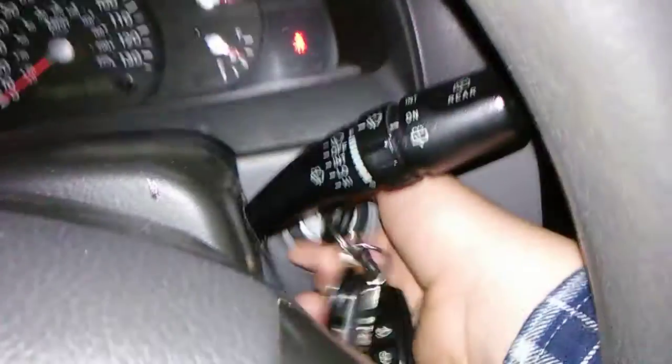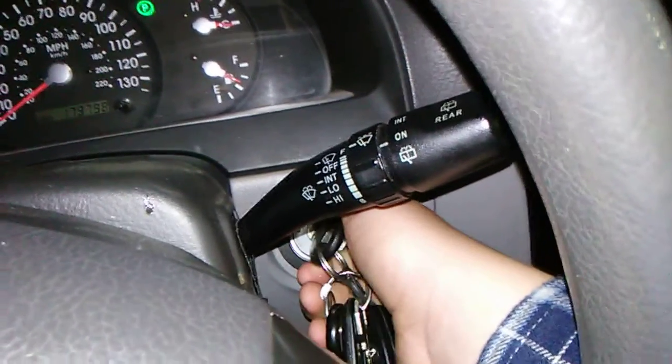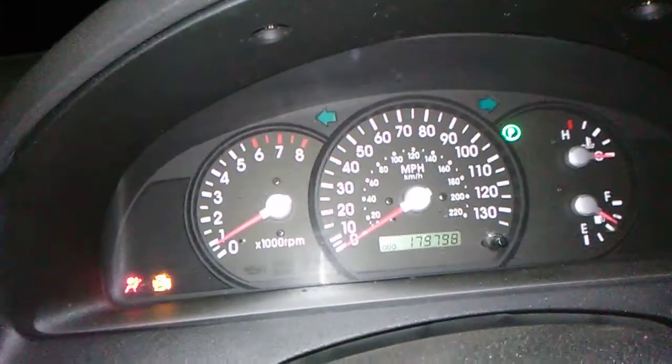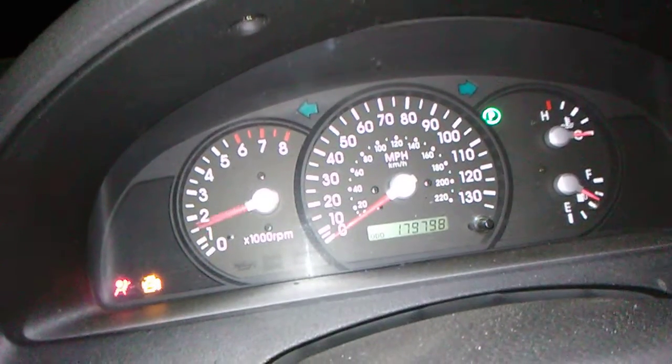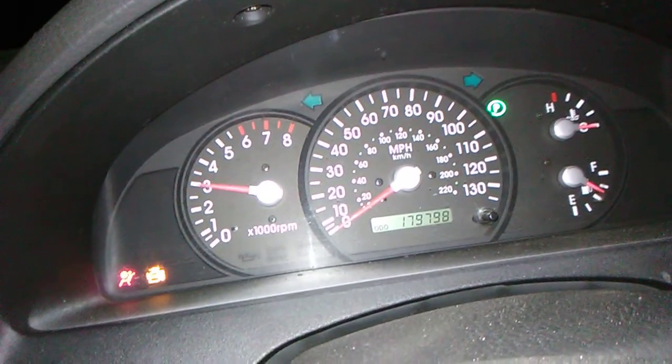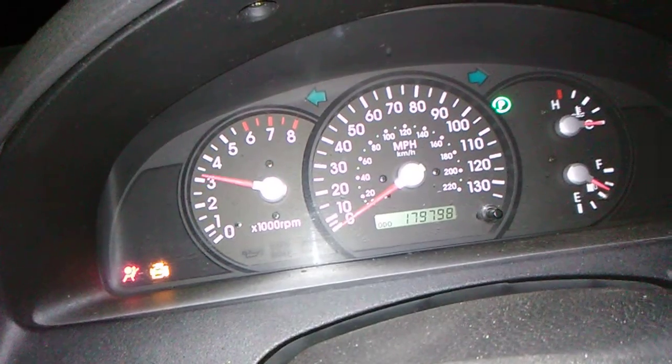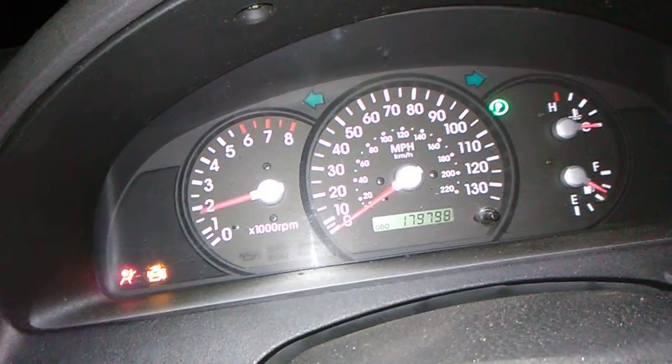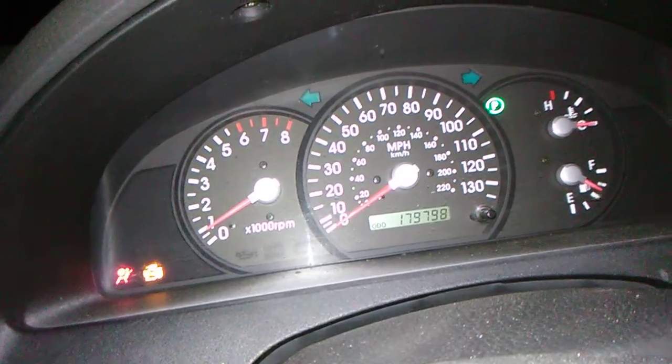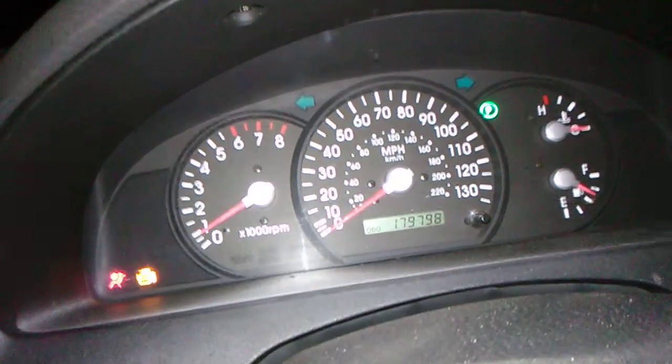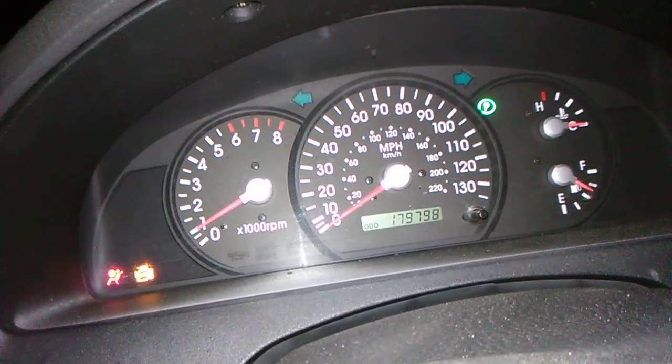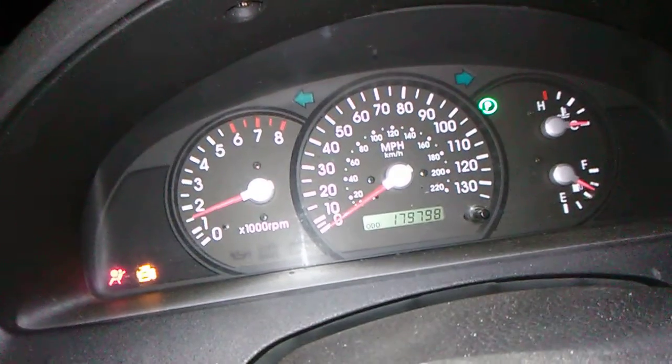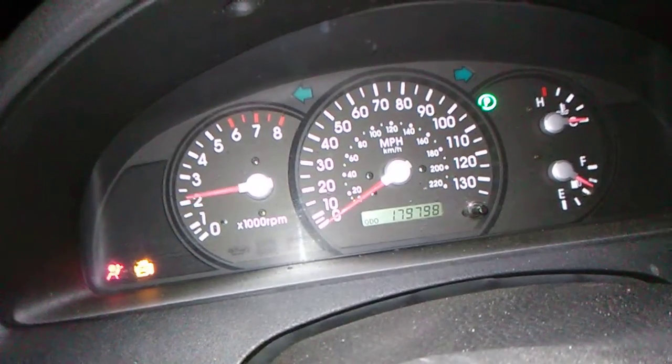179,798 miles. Oh, it runs horrible. This sounds horrible.